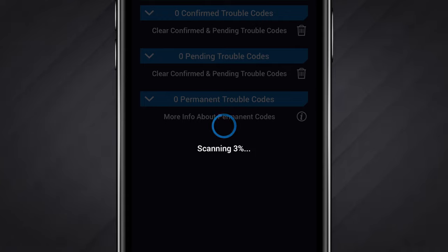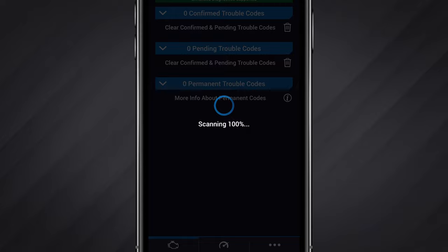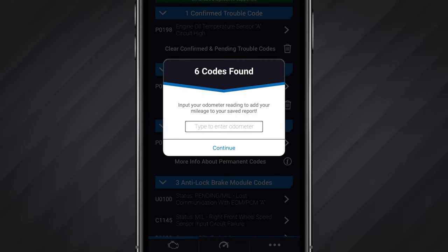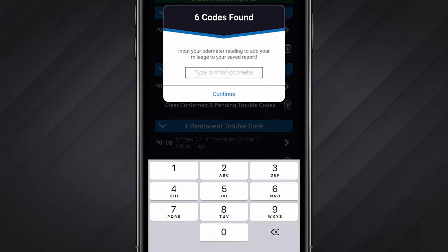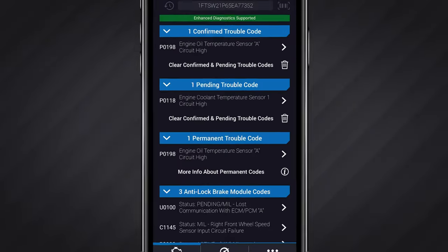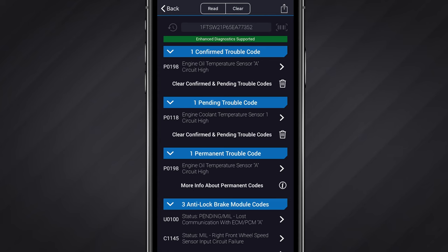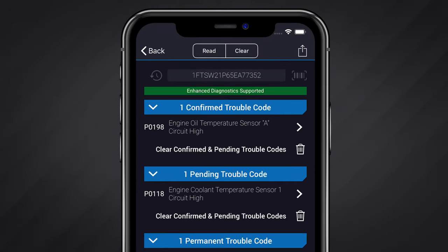The length of the scan depends on how many systems you chose to scan as well as the make and model of your vehicle. It may take several minutes for some scans to finish. After the scan has finished, you will be prompted to input your current odometer reading. This will provide you with more information when reviewing your saved scans, but it is not mandatory. When you have input your odometer reading or dismiss the prompt, you will be presented with a list of any codes the vehicle reported. Please note you can launch a new scan at any time by tapping the Read button near the top of the app.